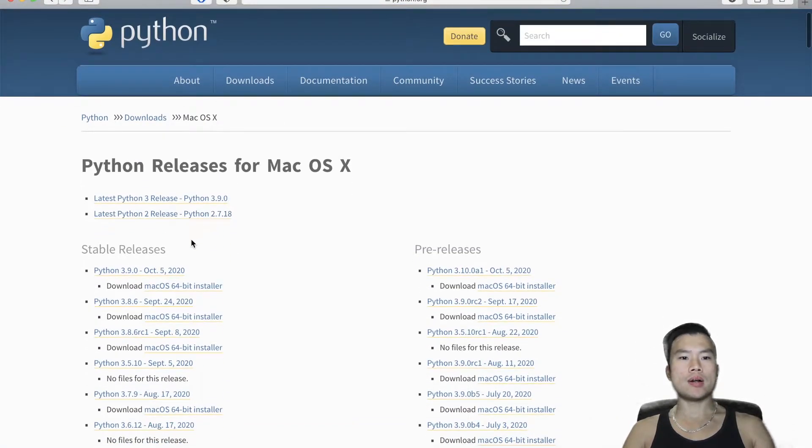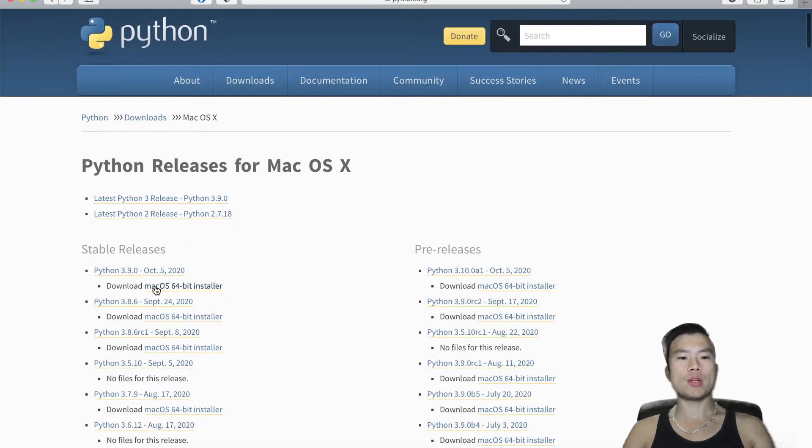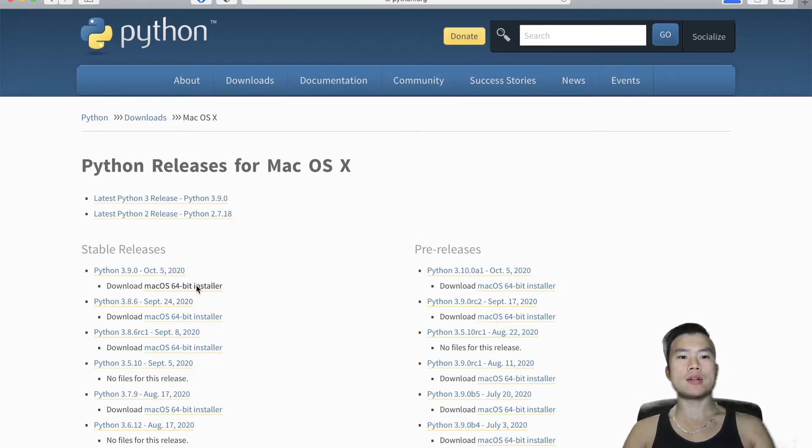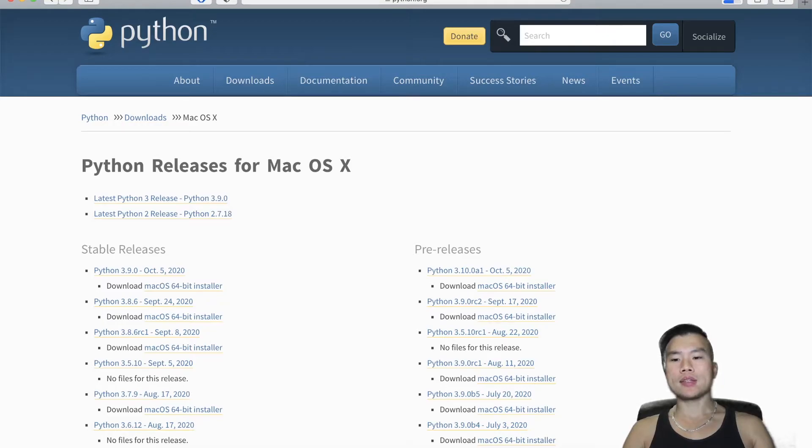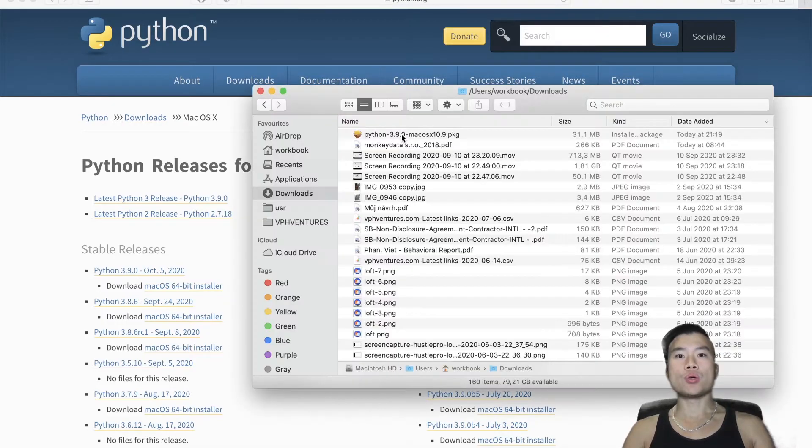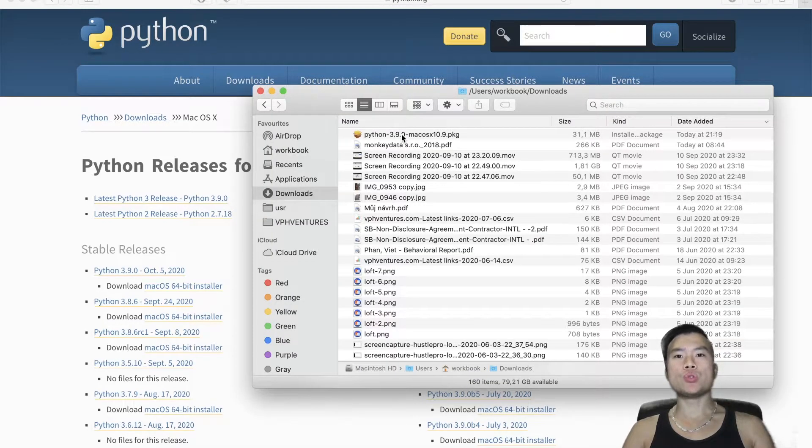When we go to the stable releases column, we will see that there is a download link to Mac OS for 64-bit installer. So I will click on that and now it's downloading the file. The file is downloaded.